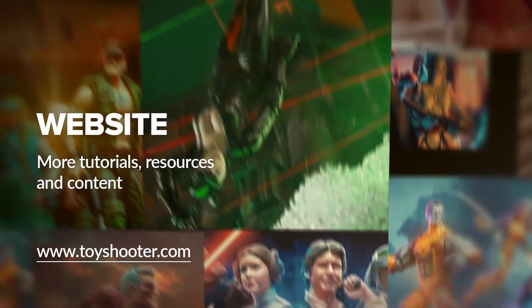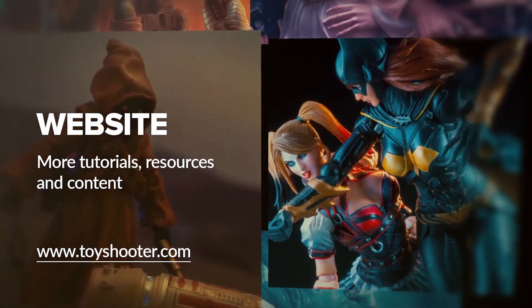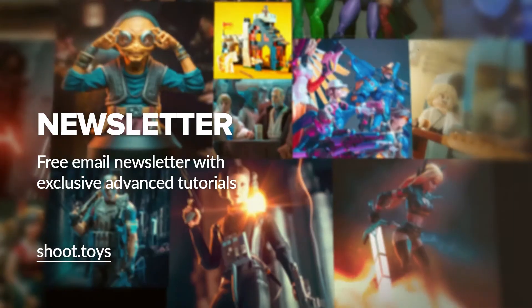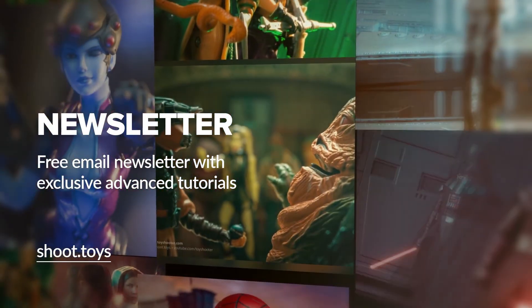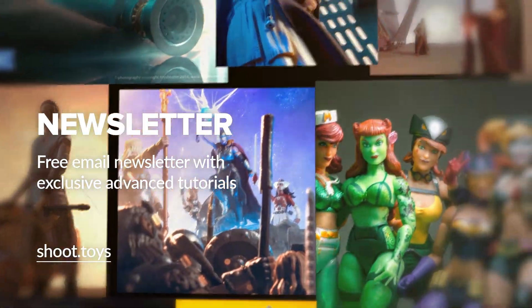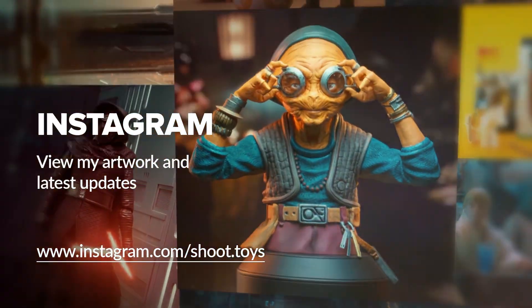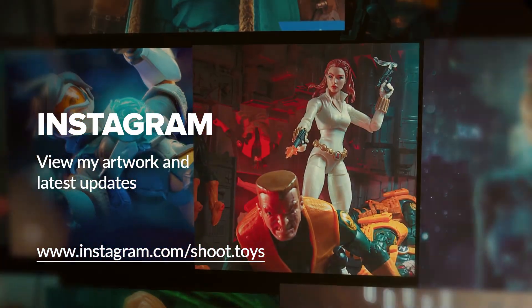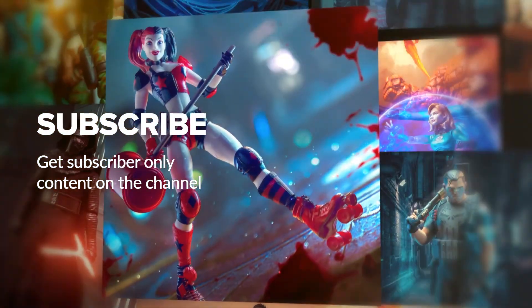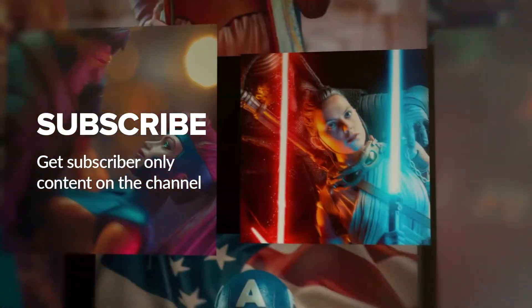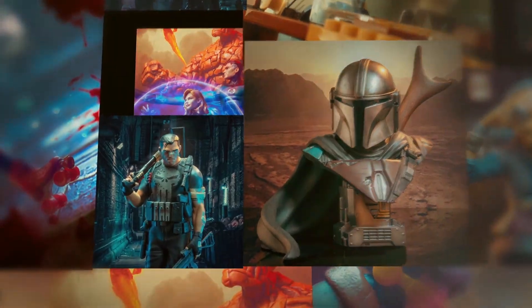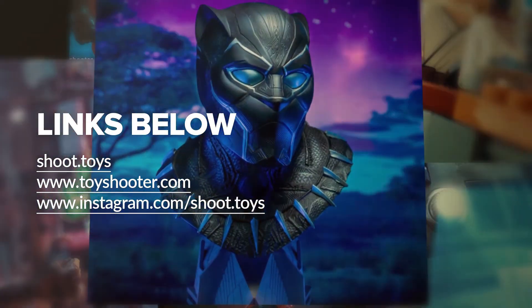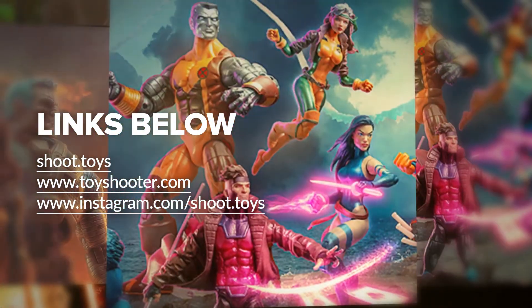Head to toyshooter.com for more tutorials, resources and help with Photoshop compositing. You can also subscribe to my free newsletter by visiting shoot.toys in your browser or clicking on the link on screen. You can also follow my work on Instagram at instagram.com/shoot.toys. Subscribe to the channel to watch a special subscriber only video which you'll find on my channel page after subscribing. Lastly you'll find links to all the places I've just mentioned in the description for this video below.